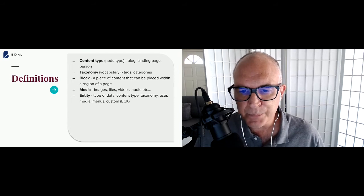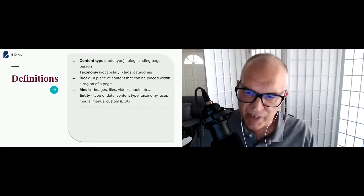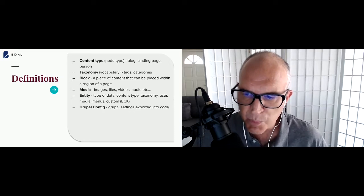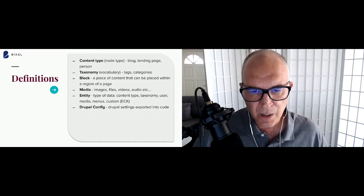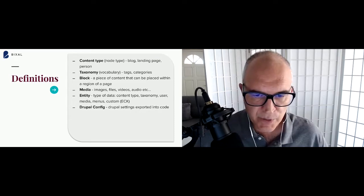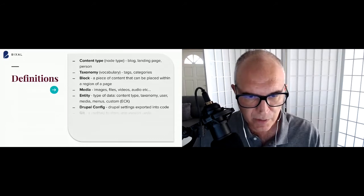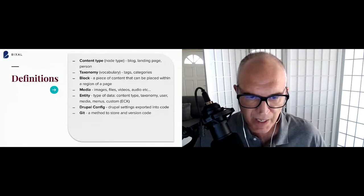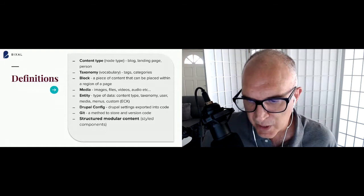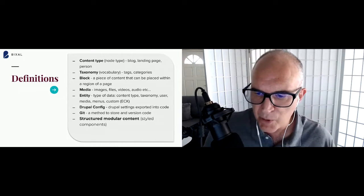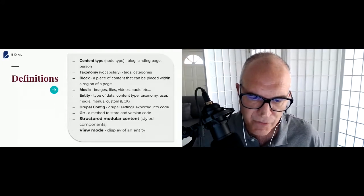Media is an entity and can include images, files, videos, and audio. An entity in Drupal is a type of data — content types, taxonomies, users, media, menus, and custom entities are all entities. ECK — Entity Construction Kit — is a great module for creating custom entities. Drupal config, starting in Drupal 8, exports settings into YAML code files, which solves a lot of site configuration issues that we used to handle with Drupal Features in Drupal 7. A view mode is the display of an entity.